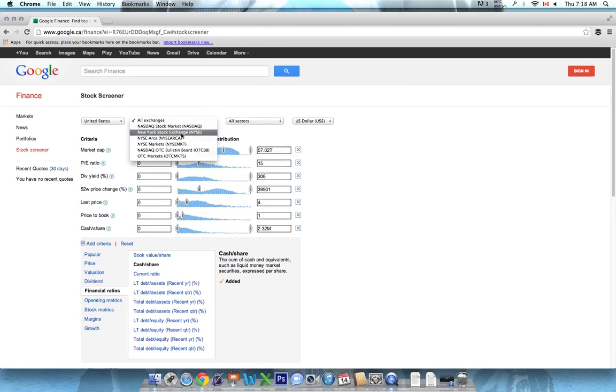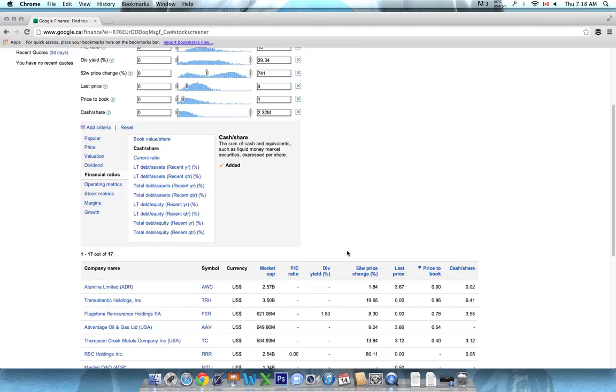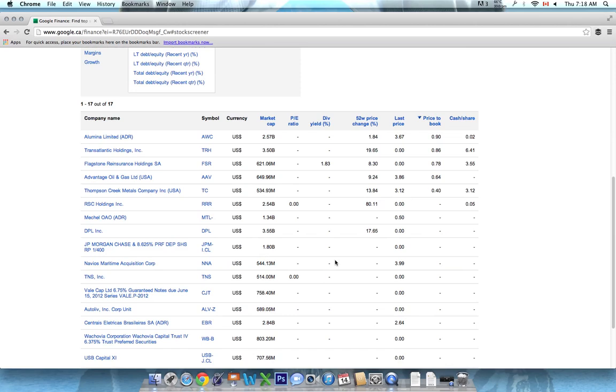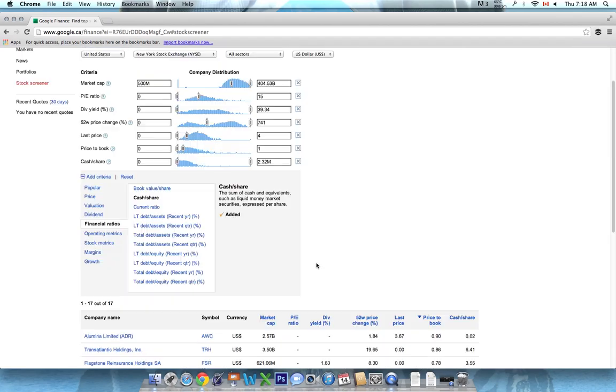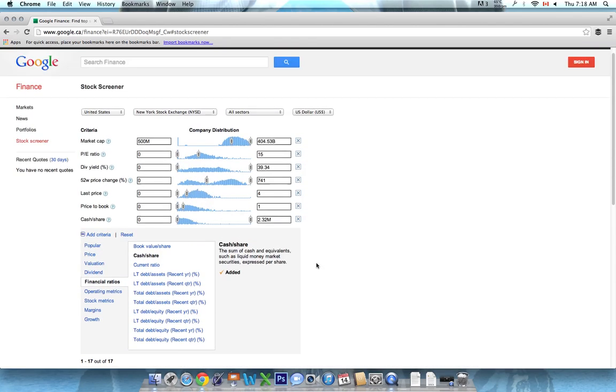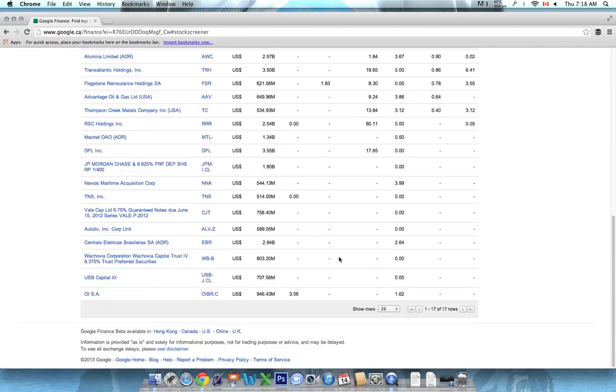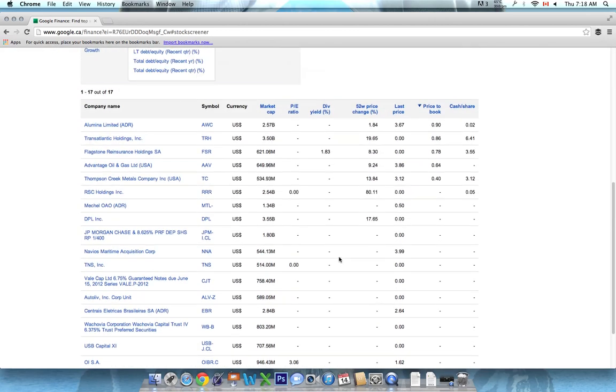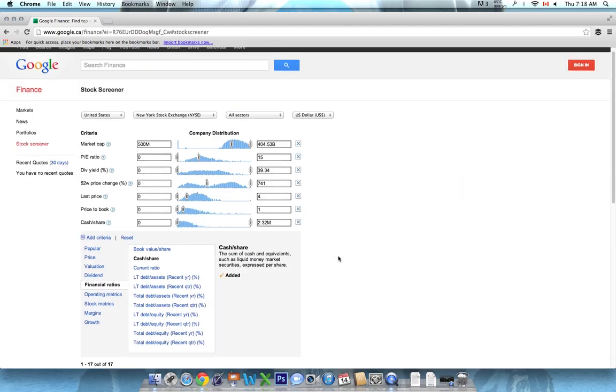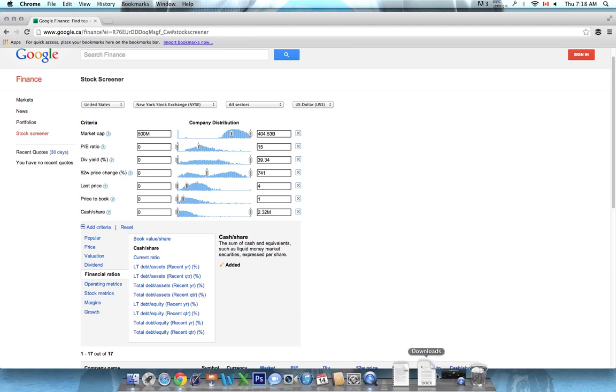So I hope that this has helped you understand how you can use the Google Stocks screener to find some penny stocks. Set these screens up, come back to them every day, and you're bound to find some great trading ideas. So for more stock screeners and analysis, check out my YouTube channel or stockideas.org. Thanks very much for watching.